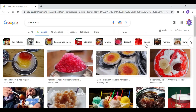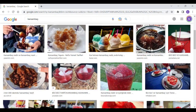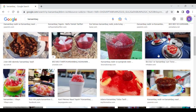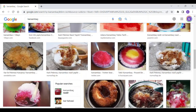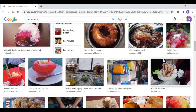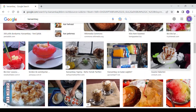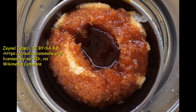Another very simple snow dessert is Karsambaç. Clean snow is taken and pekmez is poured on it. Pekmez is a well-known Turkish molasses-like syrup, usually made from grapes.